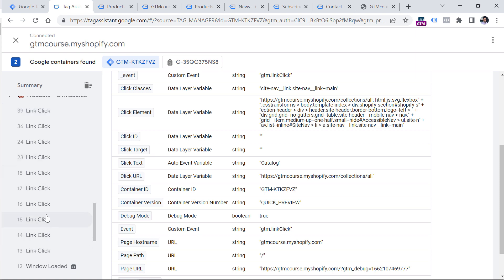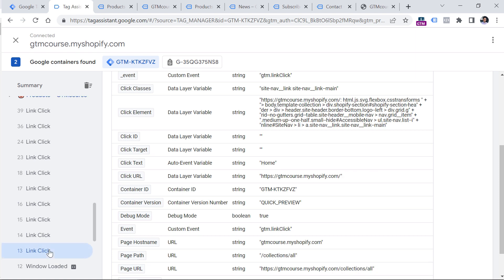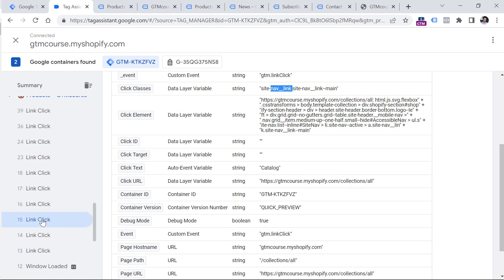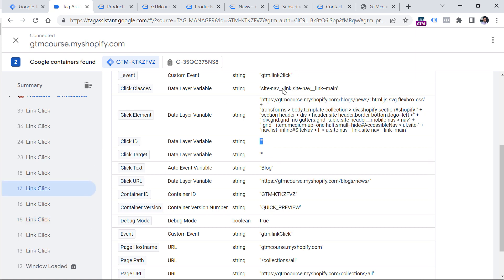I will click on every second link because I want to see only those dispatched by Google Tag Manager. I see that the Click Classes of this link click is 'site-nav-link'. Nav link means navigation link, or in other words, menu link. Click ID is empty. Checking the second one — nav link, Click ID is empty — still nav link. So it looks like all menu links have the same Click Classes value, and I could use this in my trigger condition. Basically, if Click Classes contains 'site-nav-link', it means that the click was done on a menu item.